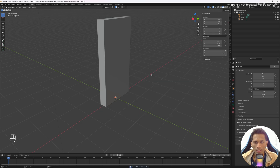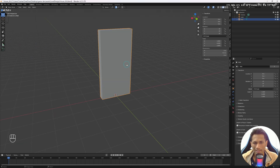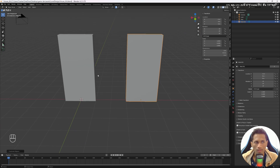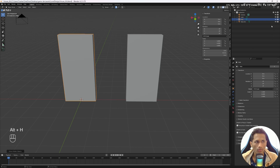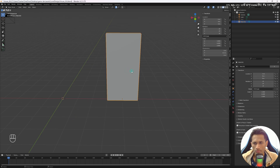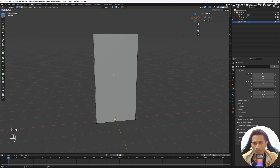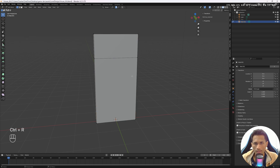Now let's create a door opening in the wall. Select it, press Shift+D to duplicate it, then press X to constrain movement to the X direction, giving you another wall. Hide the duplicate by pressing H. Move the original back to the origin. Select the object, press Tab to enter Edit Mode, then press Ctrl+R to add a loop cut and move it by 1.5.